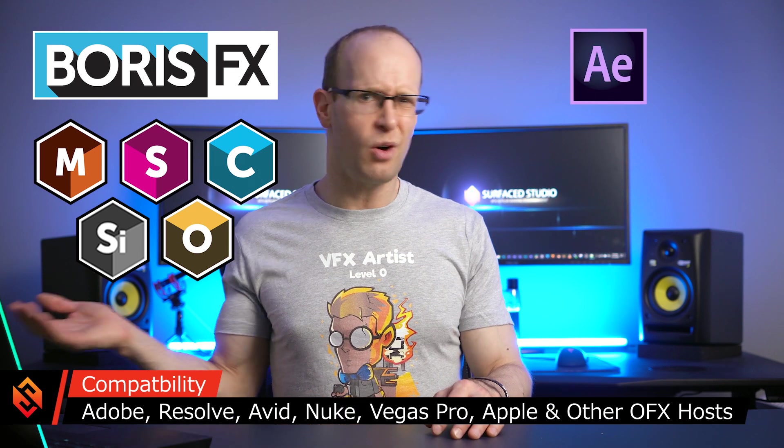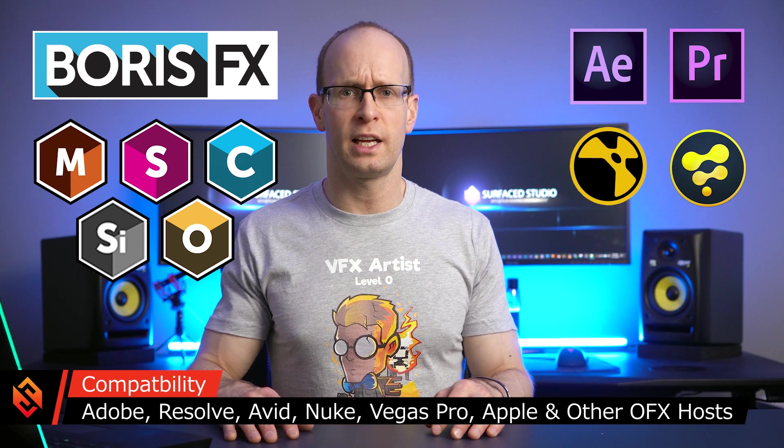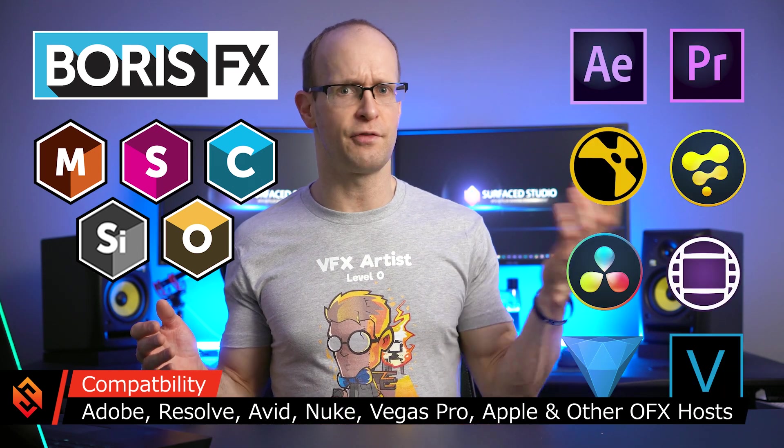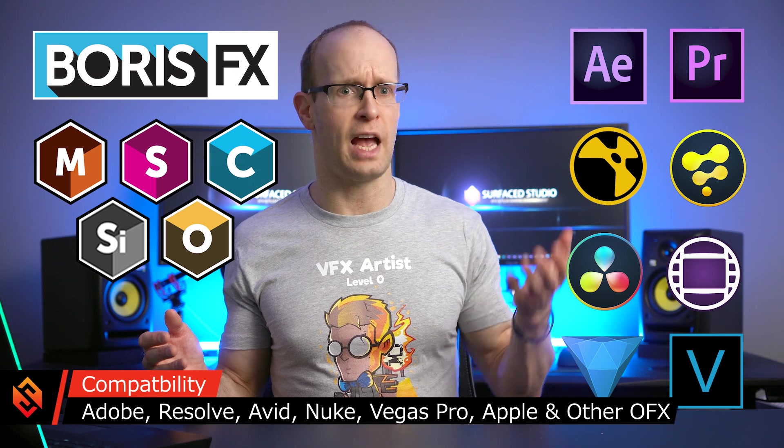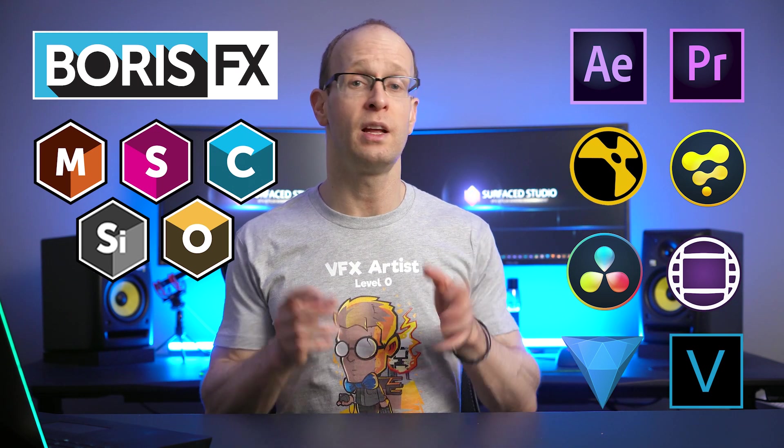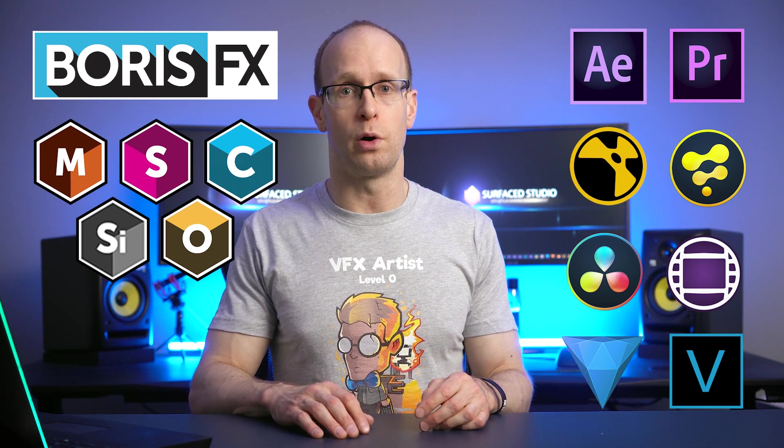These plugins work with most of the software tools that you already use and love, like Adobe Premiere Pro, After Effects, DaVinci Resolve, Avid Media Composer, Nuke, Sony Vegas, HitFilm, and many other OFX hosts.